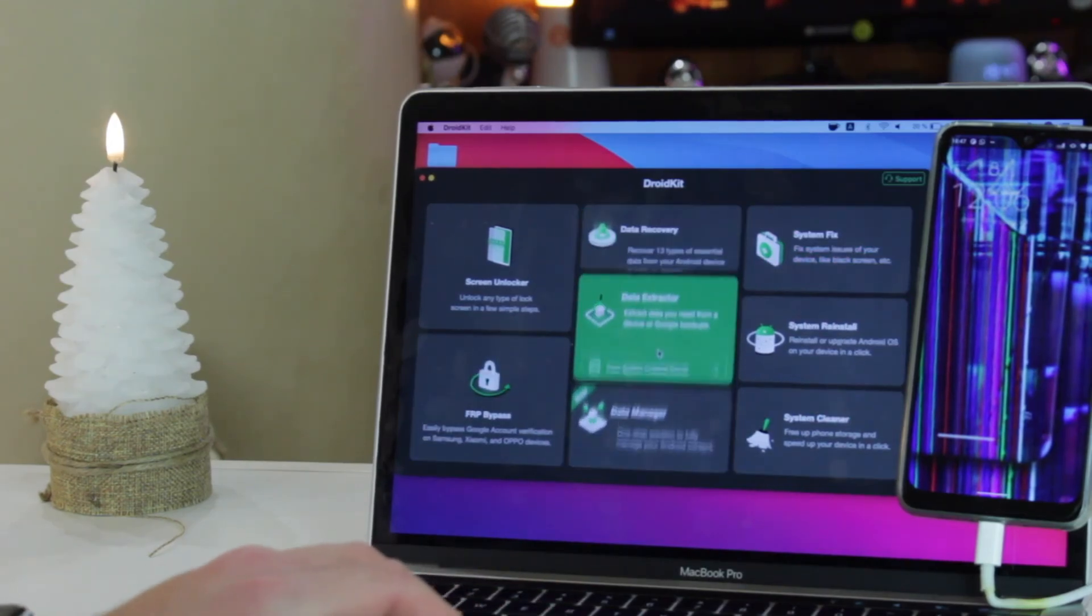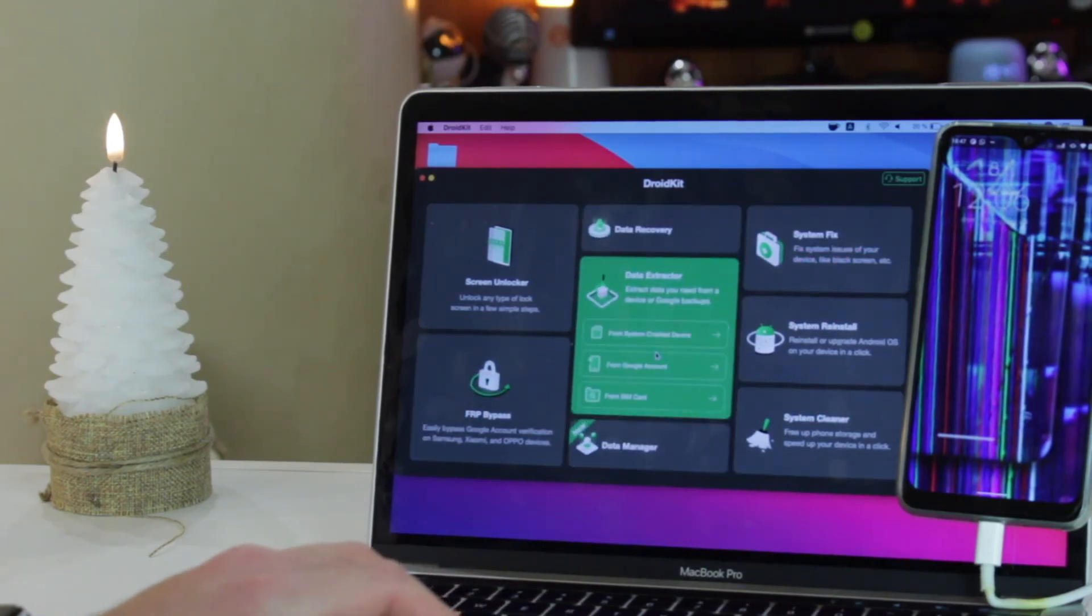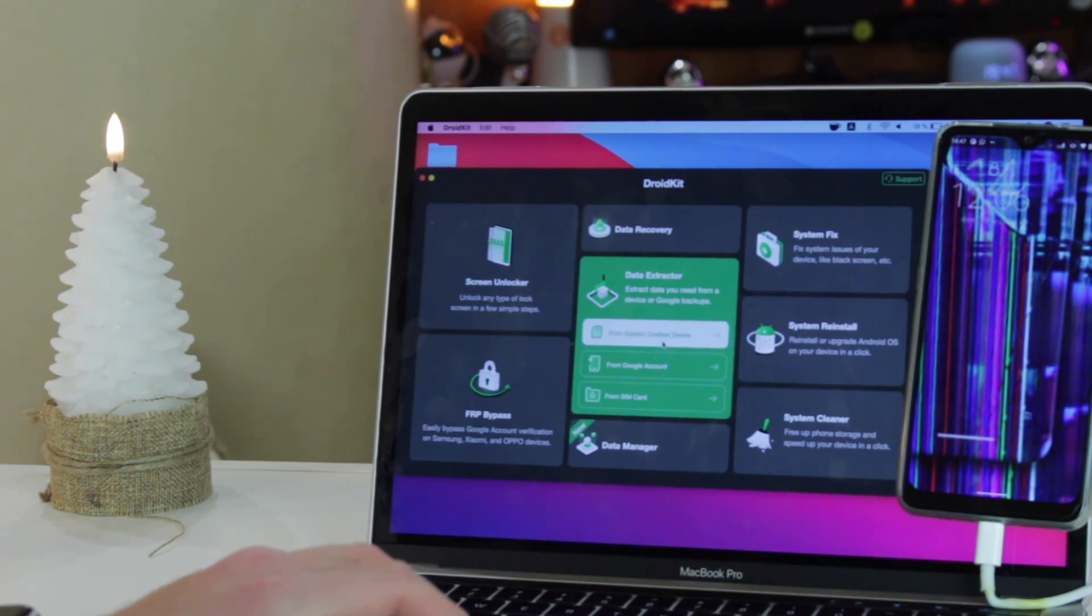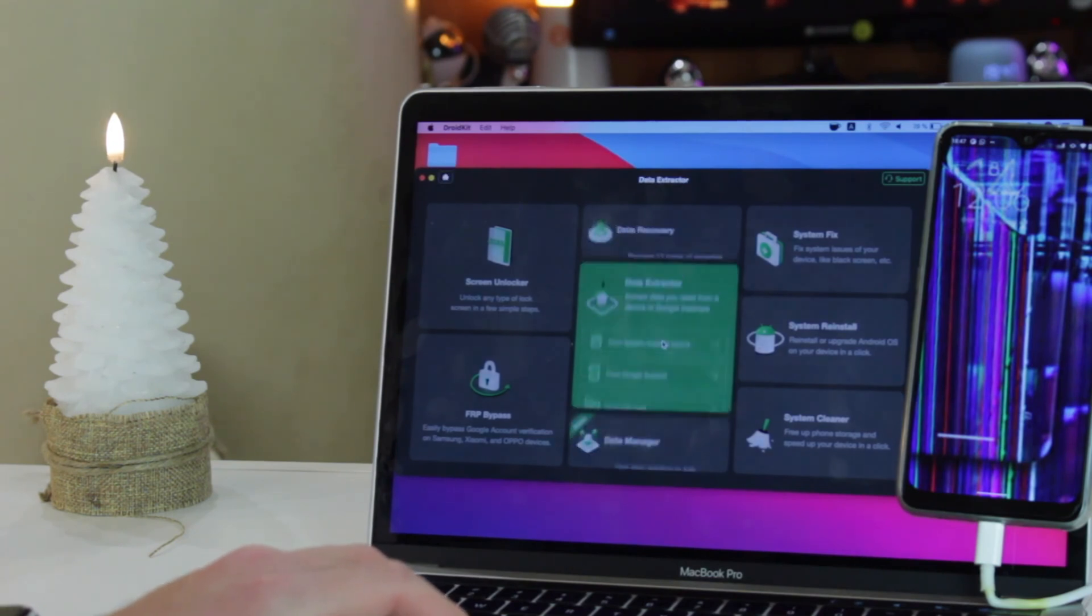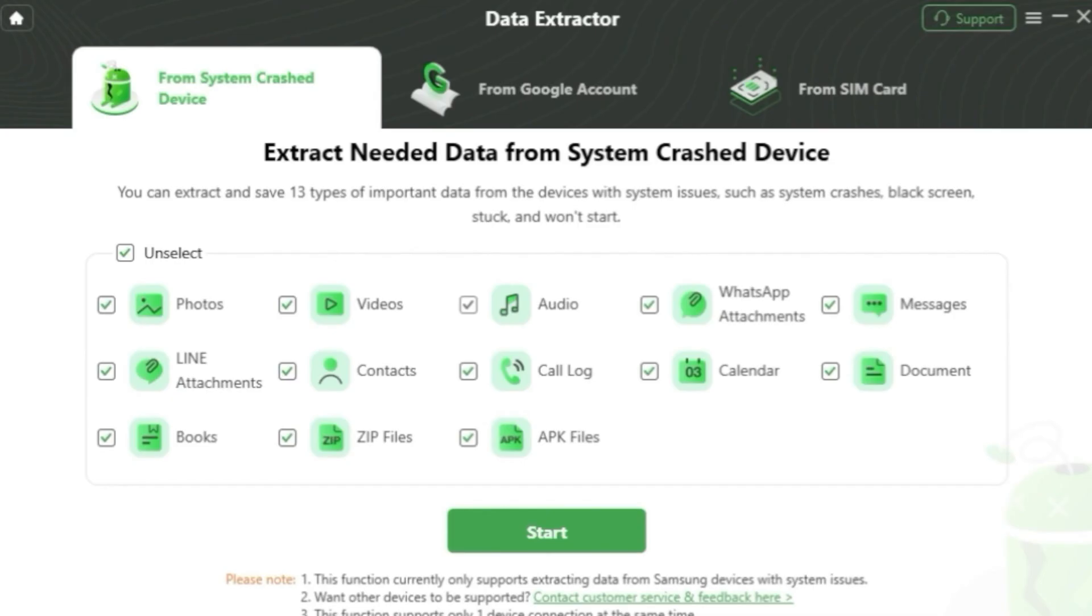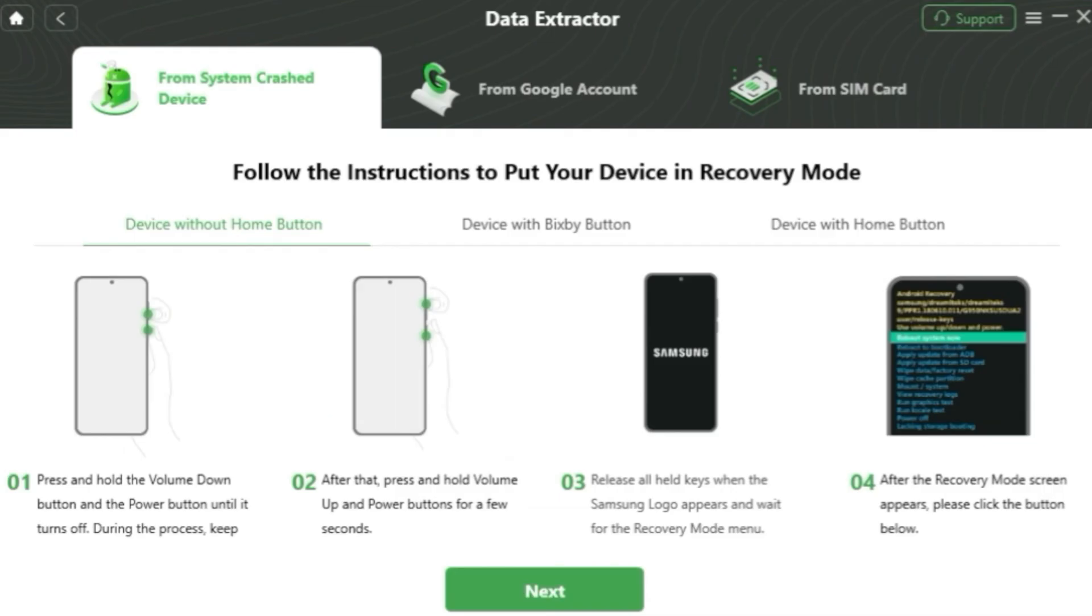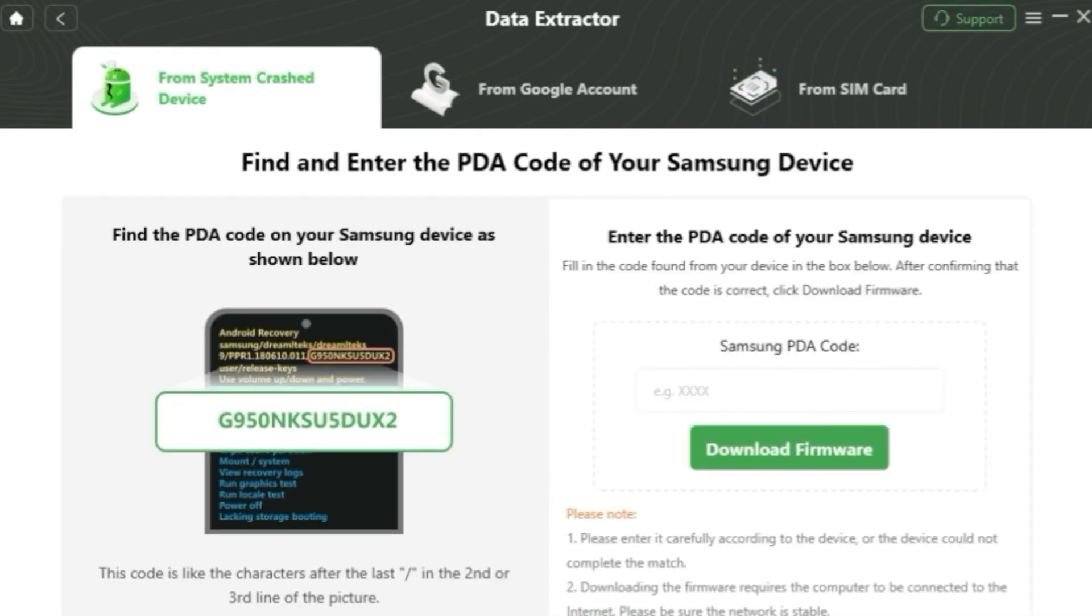Afterwards, connect your broken phone to the computer with a USB or Type-C cable. Then view and check all data types you can recover and select what you want to recover. And click on Start Now button.